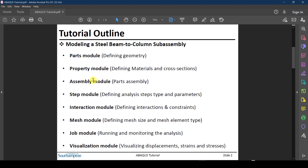There is the Assembly module, where you add the parts that you defined earlier and assemble them together — positioning them in relation to each other. This is used when you have multiple parts.